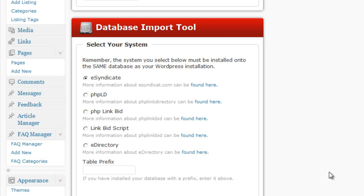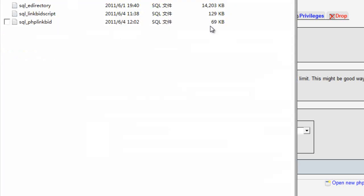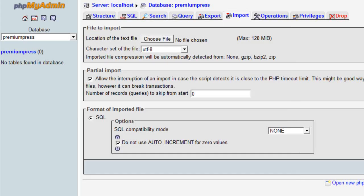Let me explain some of the things we're going to need before we begin. You're going to need WordPress installed, access to phpMyAdmin which comes with almost all hosting providers these days, and access to your old database — the one you have for your existing directory theme. For example, I have an SQL dump for eDirectory, an SQL dump for LinkBid, an SQL dump for PHP LinkBid, and you'll need whatever SQL data is available for your directory script.